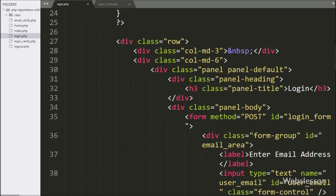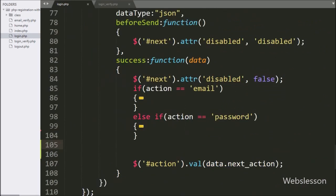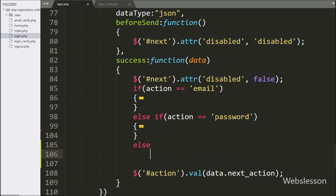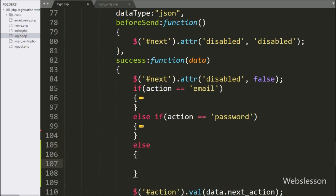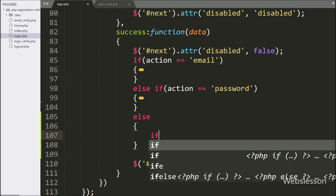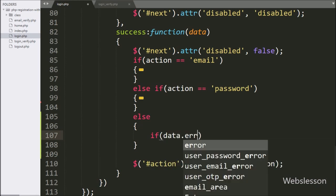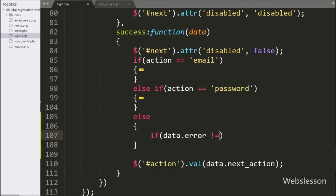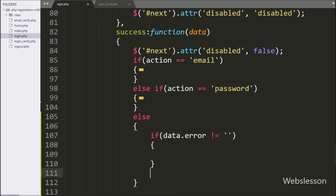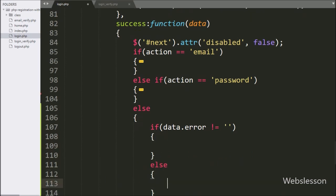For this, first we go to the login.php file, and here we write an else block — suppose the above two conditions fail, then it will execute this else block of code. Under this block, we write an if statement, and under the condition, we write that the data.error variable value is not equal to blank.